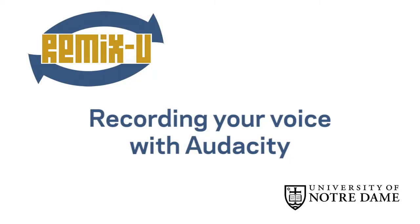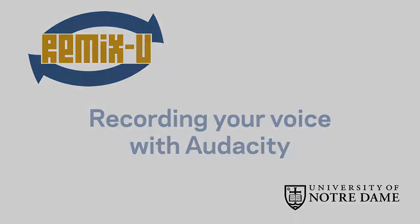This tutorial explains how to use Audacity to record your voice on a desktop or laptop computer. A bit of advice before we begin.